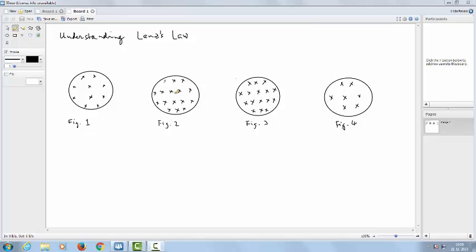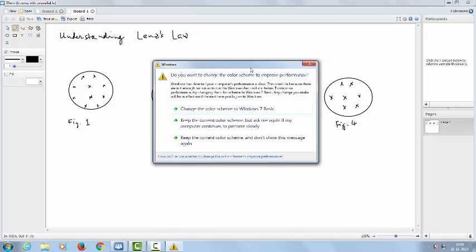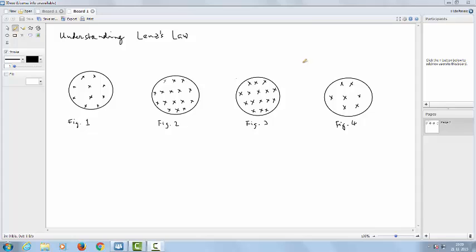Now there is an induced EMF, which will last as long as the flux is changing. The direction of the induced EMF is such as to neutralize the increase in the magnetic field. Therefore, the induced EMF should be in a direction that produces a magnetic field pointing outward from the board, as shown in figure 2.